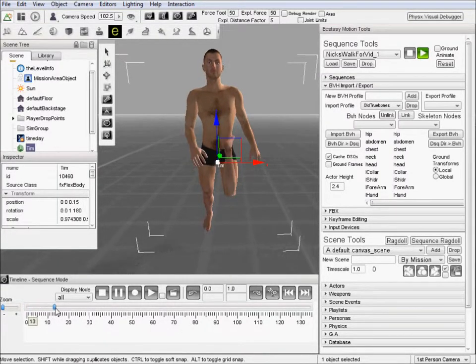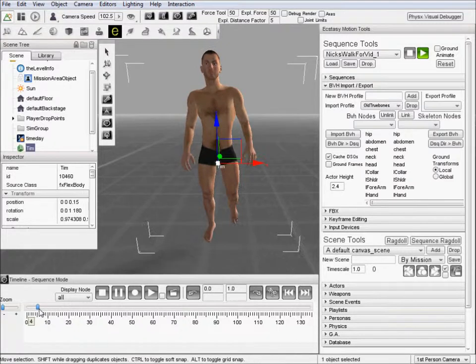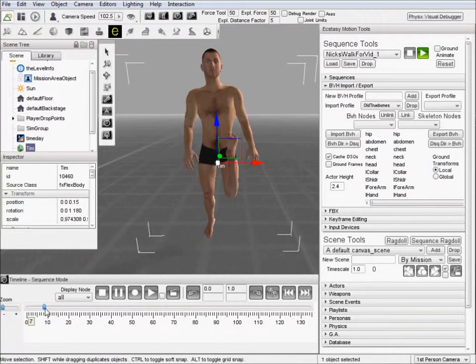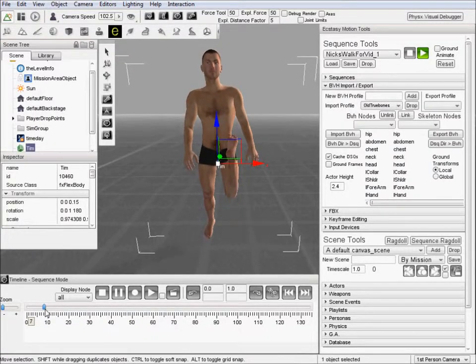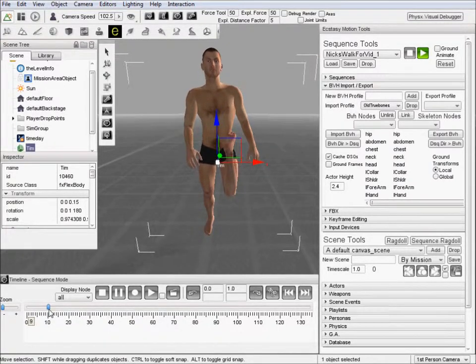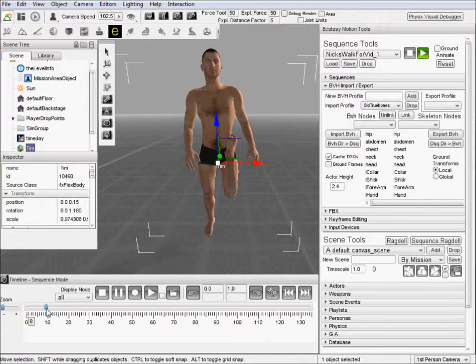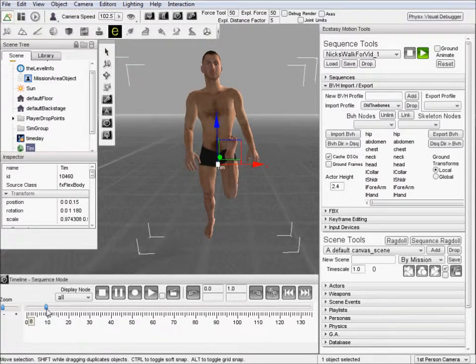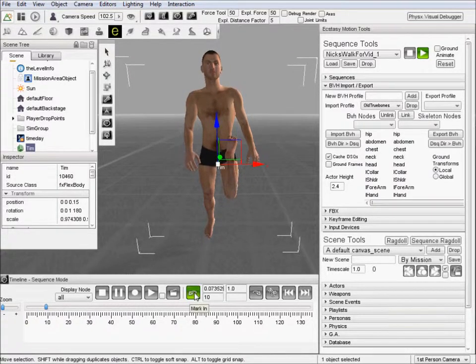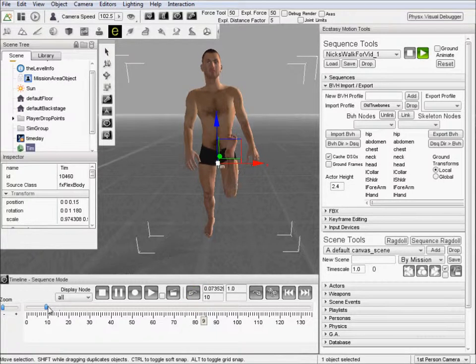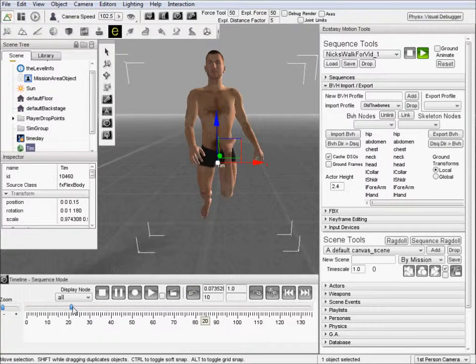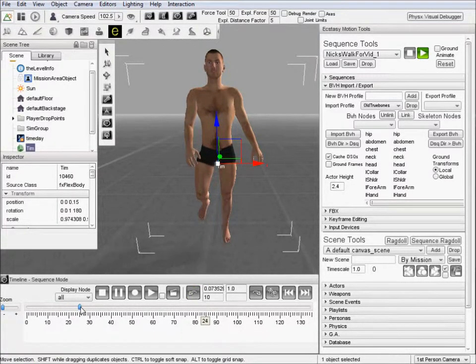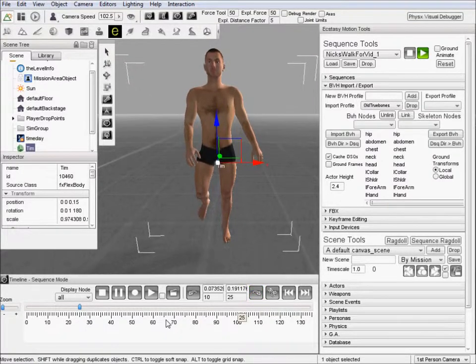We will go ahead and pan through that until we find where it breaks. Seems like it really breaks. It starts breaking there. Let's go ahead and try that spot. Then we'll go ahead and scrub forward and it looks like it fixes itself right around there.